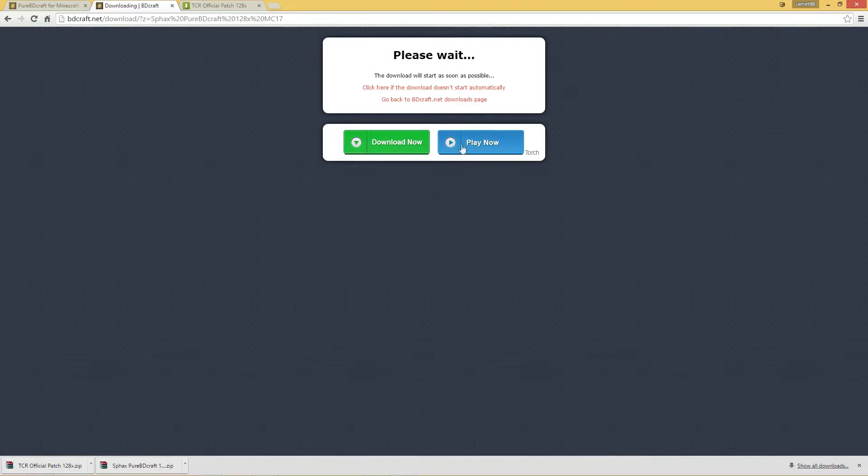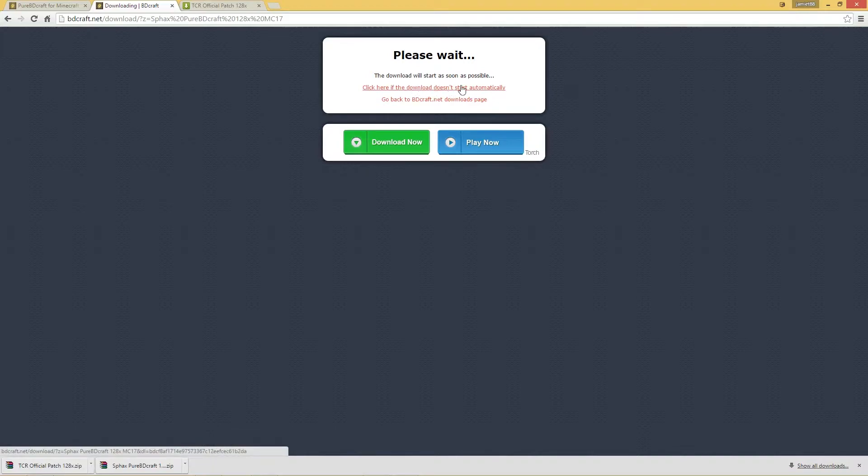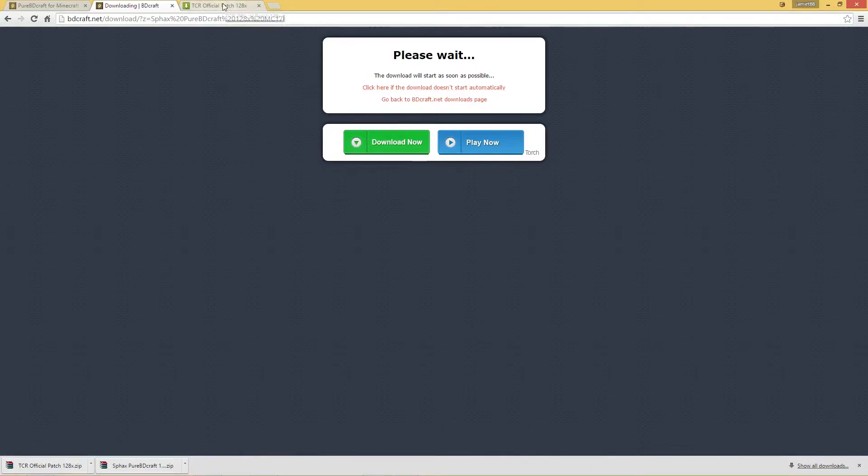Don't click on either of these, that's just an advert. It should automatically download. If not just click on this button here and it will download. Then after that you're going to need to go to this page but I'll just go back to where I got this from.